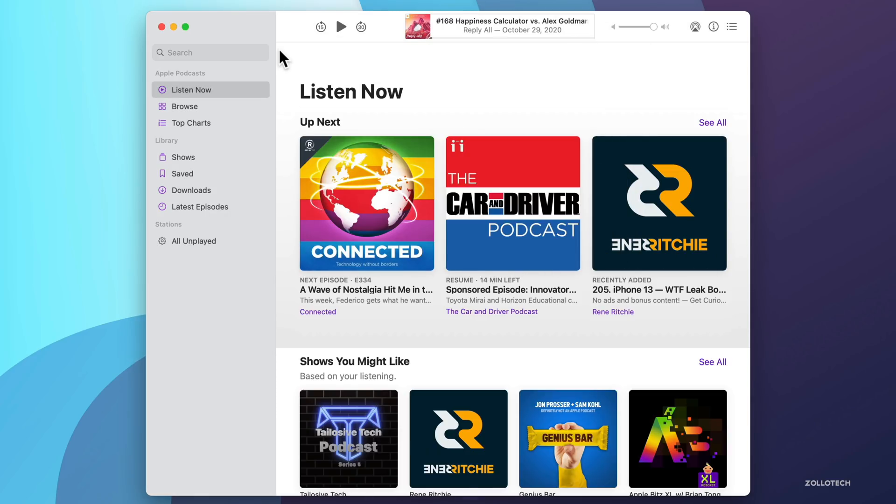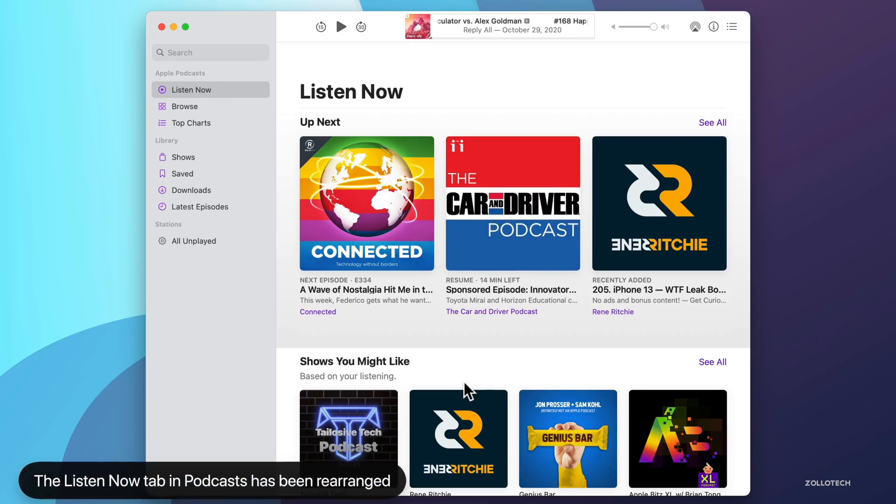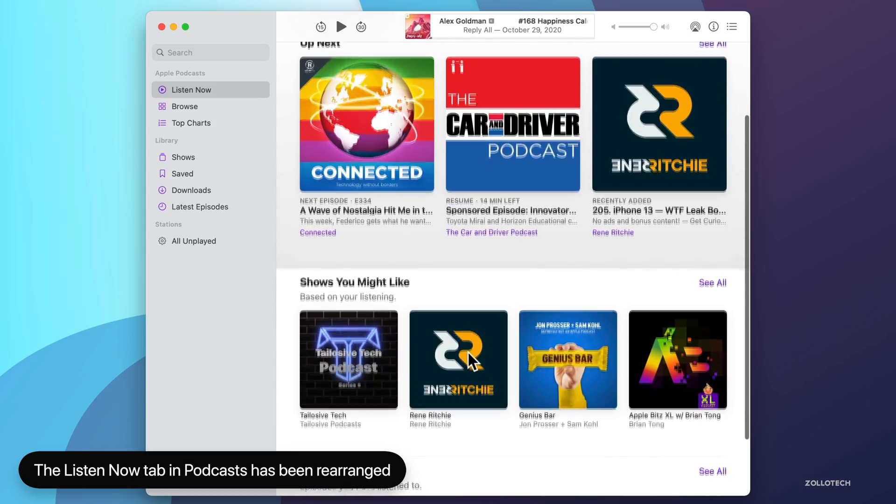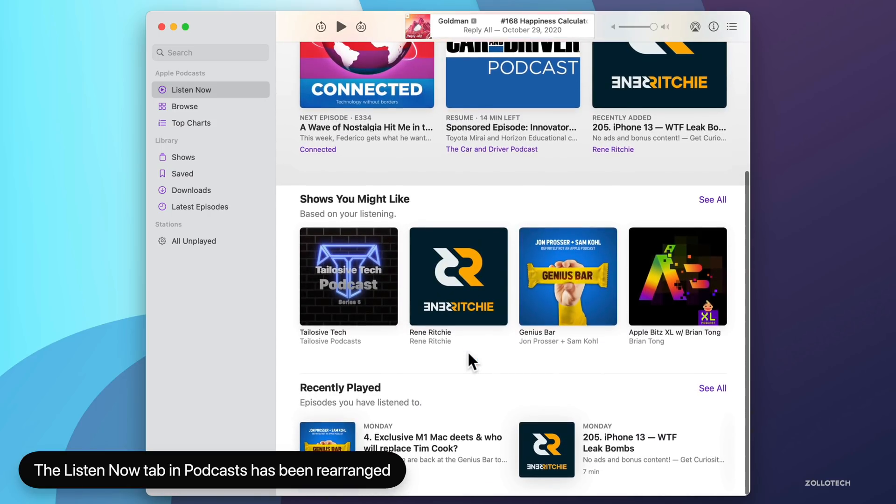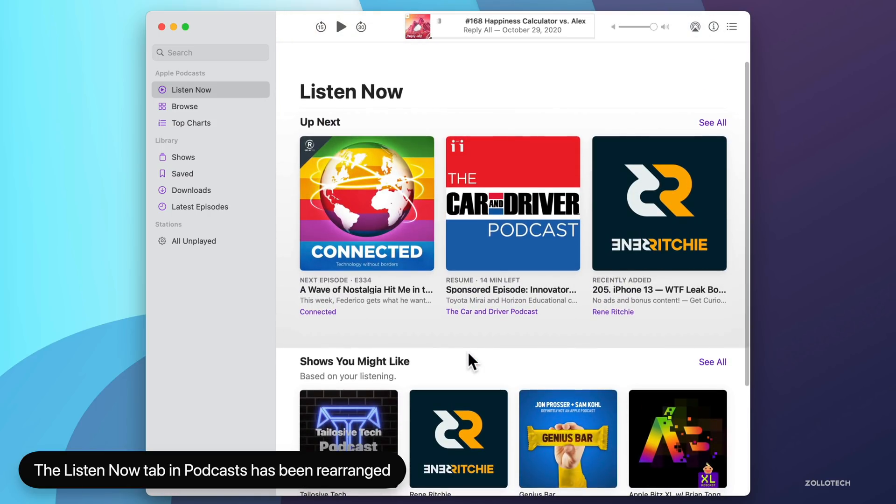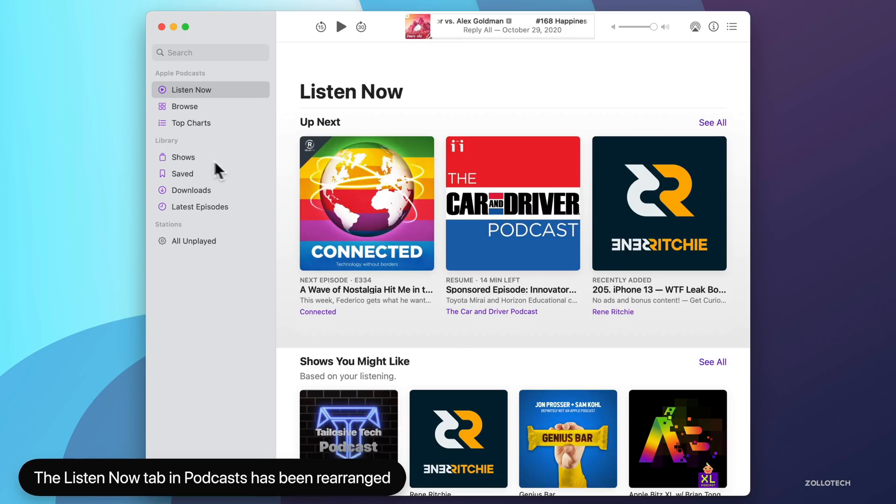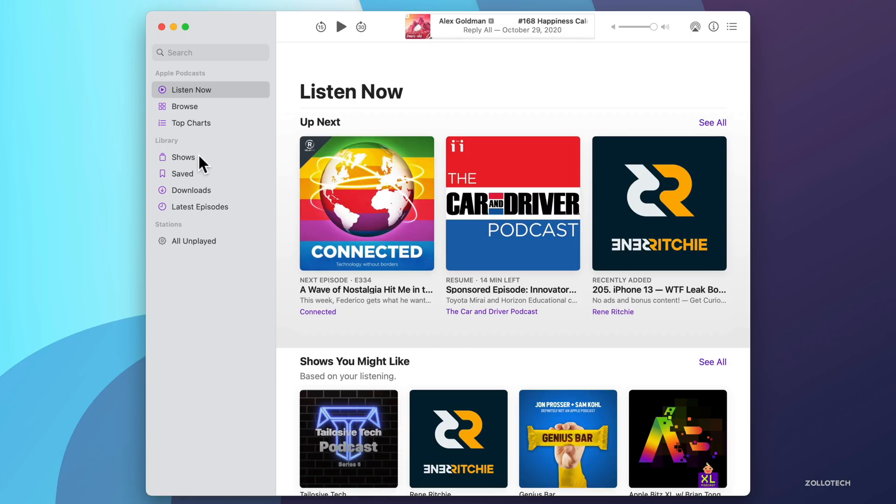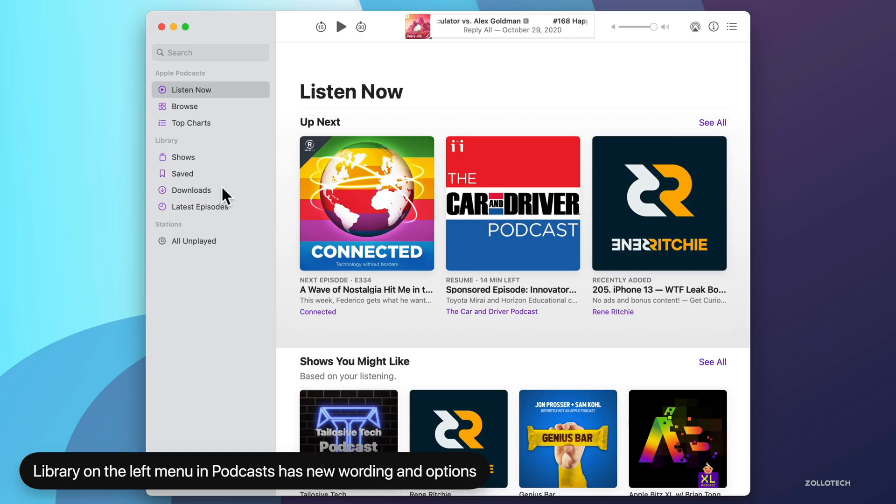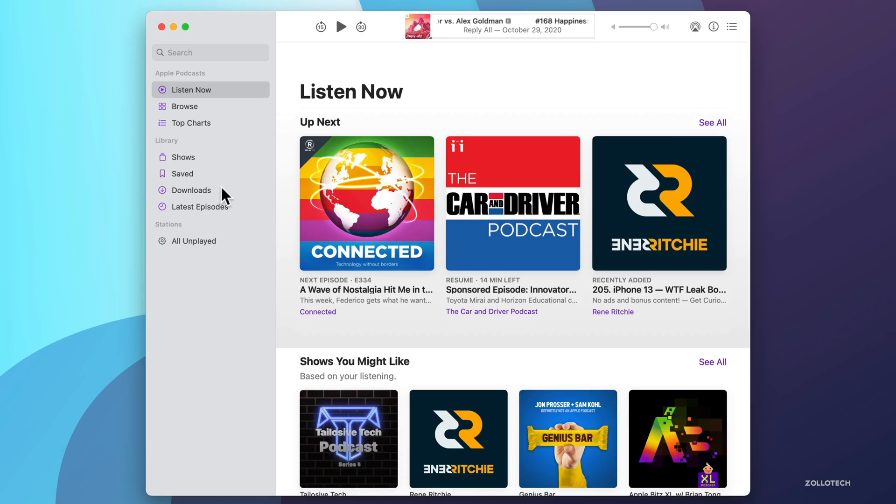If we close this, you'll see that we're under the listen now tab. They've changed this around a little bit where they've rearranged it, where it says shows you might like first, and then it says recently played below that. Also on the left under library, this has been rearranged a little bit as well. So you'll see it says shows, saved, downloads, and latest episodes. Prior to this, it used to say recently updated shows episodes and downloaded.